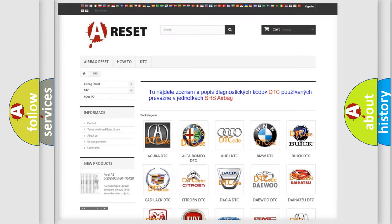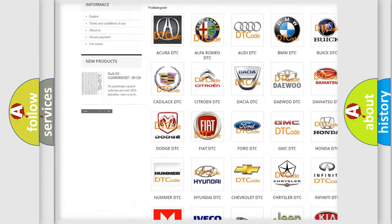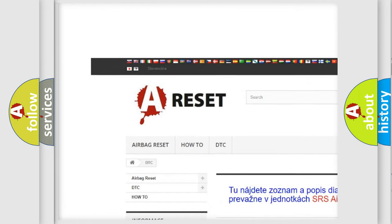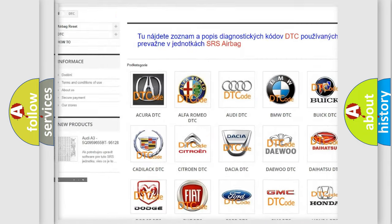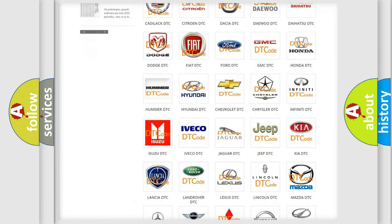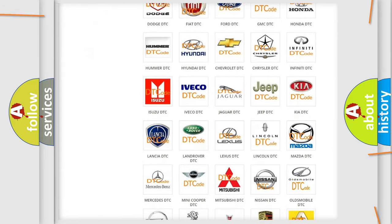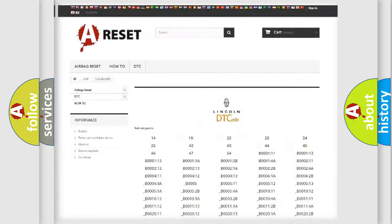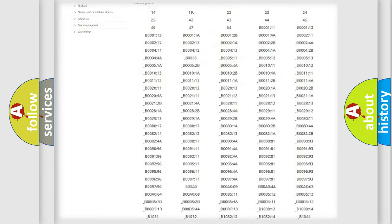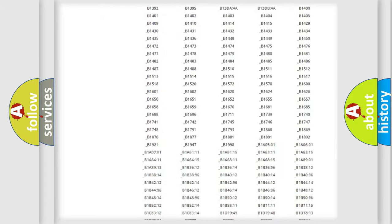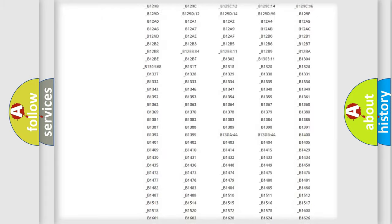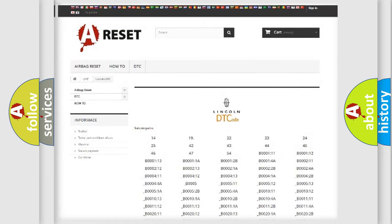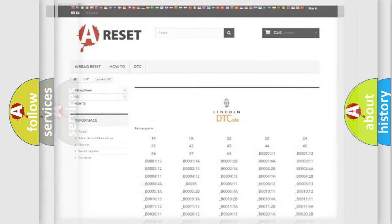Our website airbagreset.sk produces useful videos for you. You do not have to go through the OBD2 protocol anymore to know how to troubleshoot any car breakdown. You will find all the diagnostic codes that can be diagnosed in vehicles, also many other useful things.